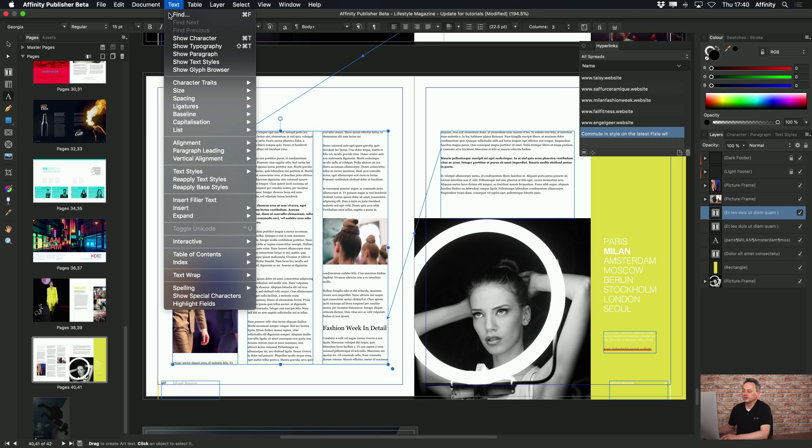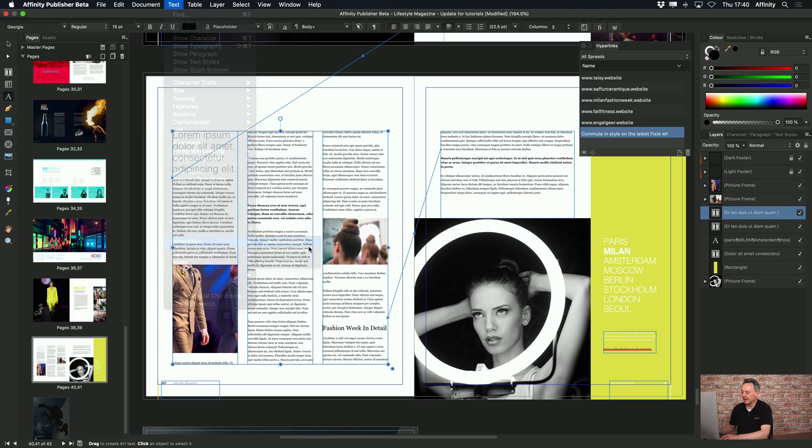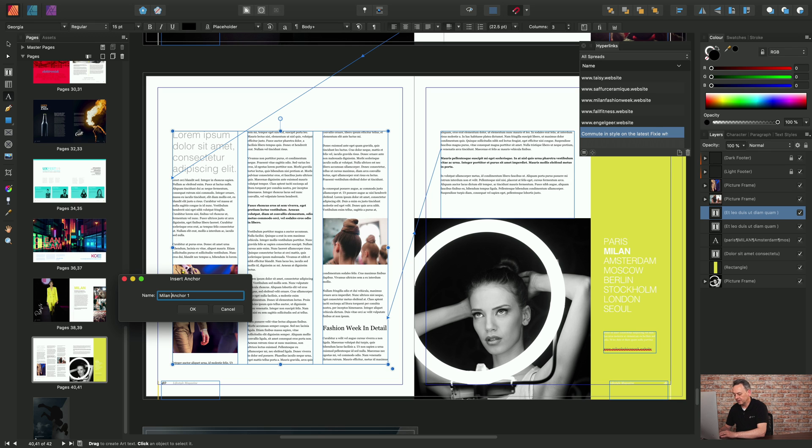I can choose Text, Interactive, Insert Anchor. Now I'll just prefix that so I can identify it as being part of a Milan story and I'll click OK.